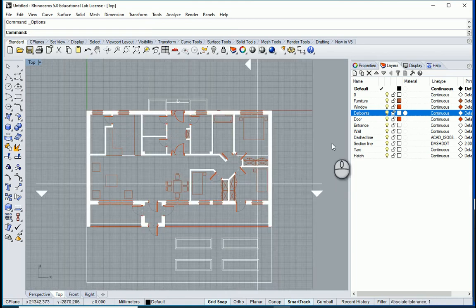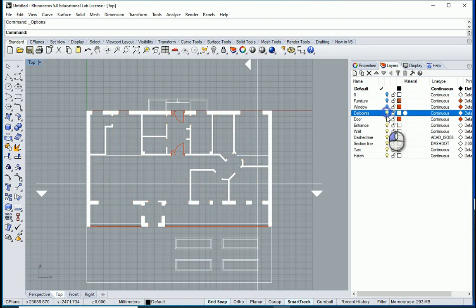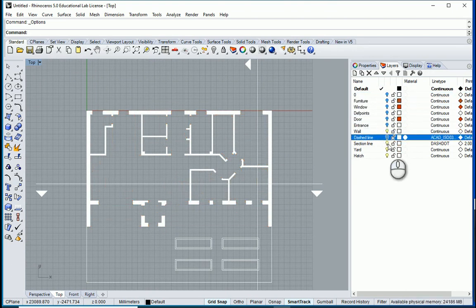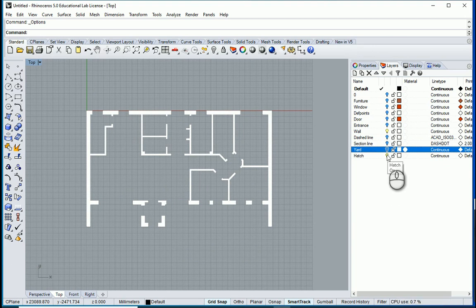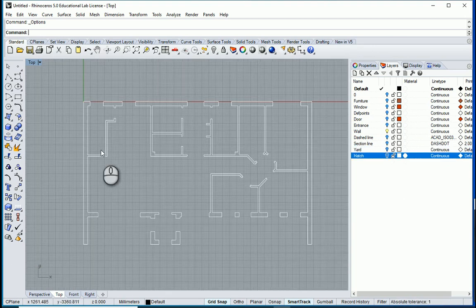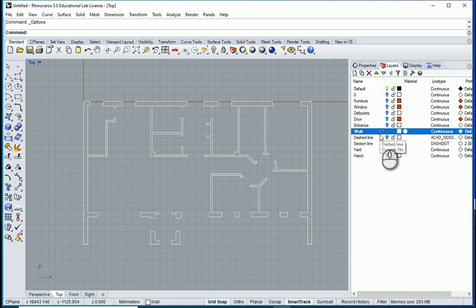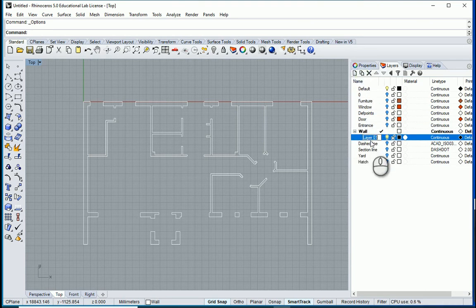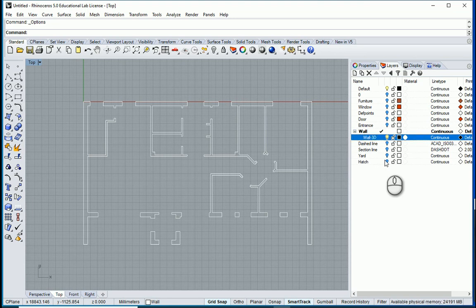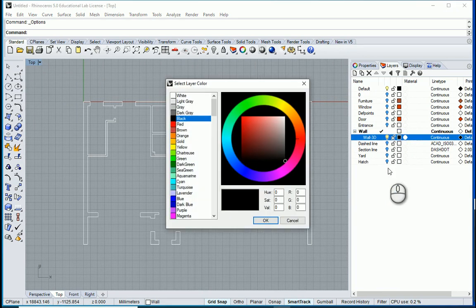I can start creating the walls now. We have the wall layer here — I'll turn all other layers off except for the wall layer. There's a hatch layer too; I can turn that off as well. I'll make the wall layer the active one, and I can also create a new sub-layer. I'll rename it '3D' because I want to extrude the walls there, and I can change its color.